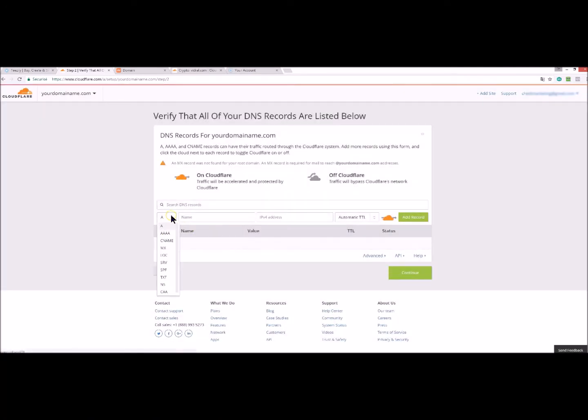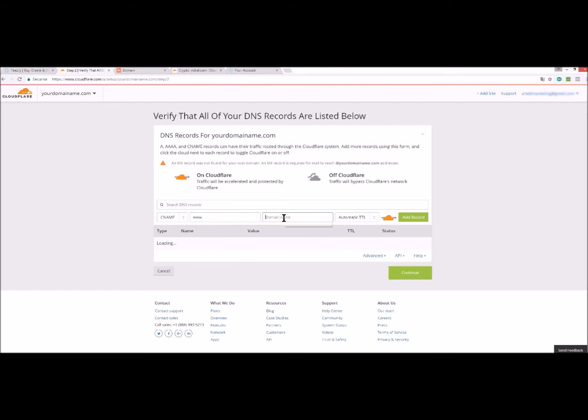You add a CNAME. You write here www and www.teasily.com here. And now you click on add record.